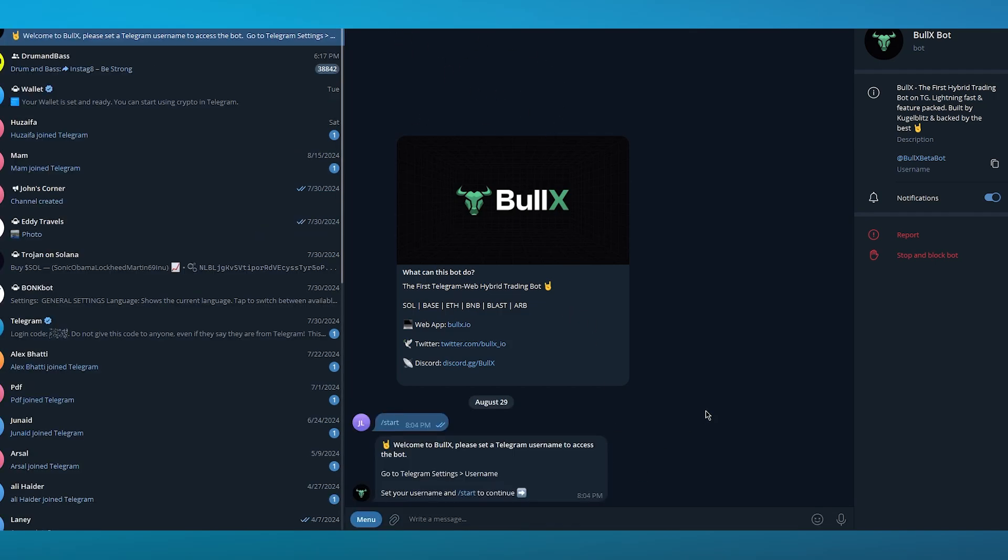Once you click on start, here we go. It says welcome to BullX, please set a Telegram username to access the bot. Set your username and start to continue. So first of all, you are going to need to go ahead and get a Telegram username.